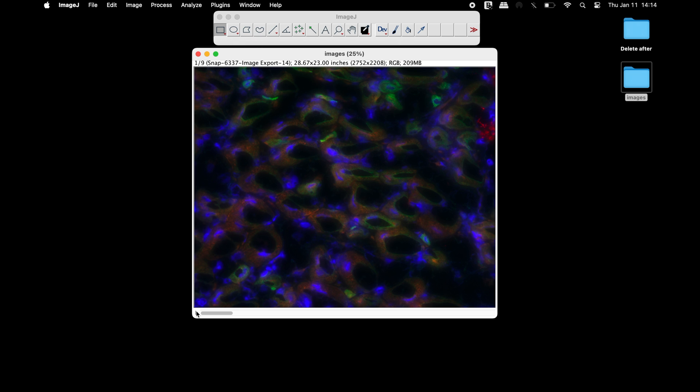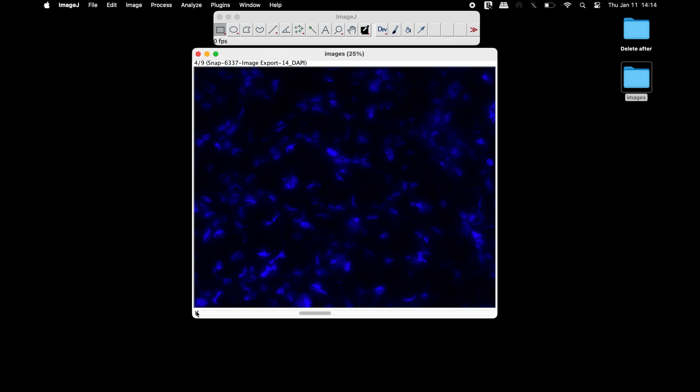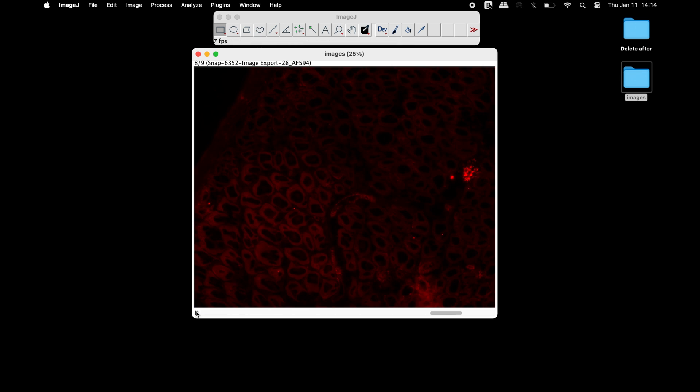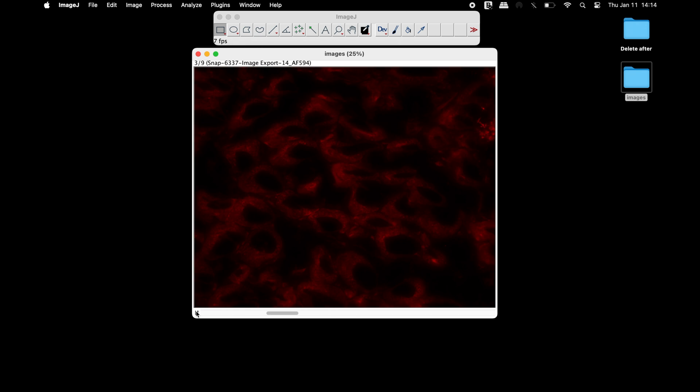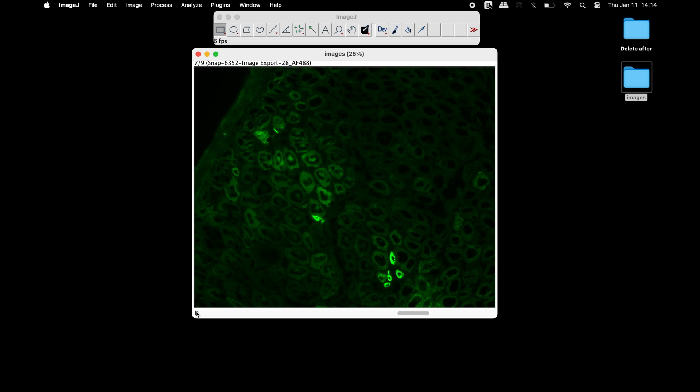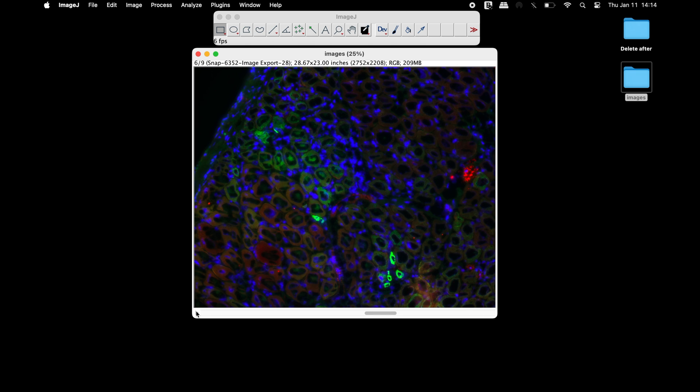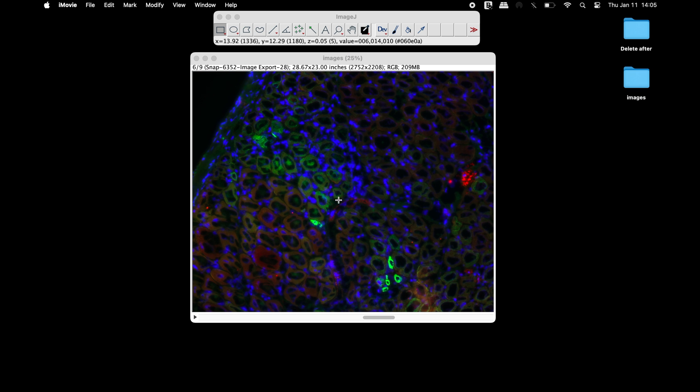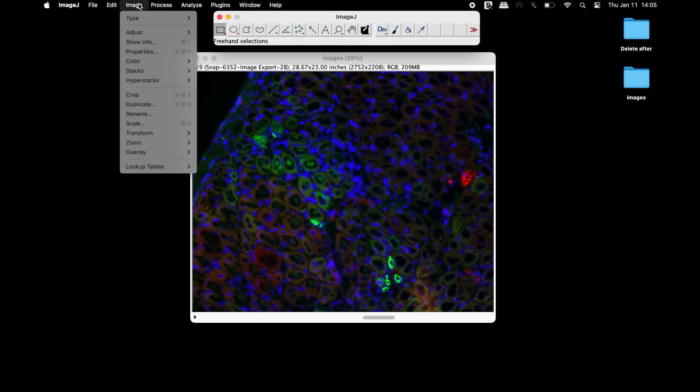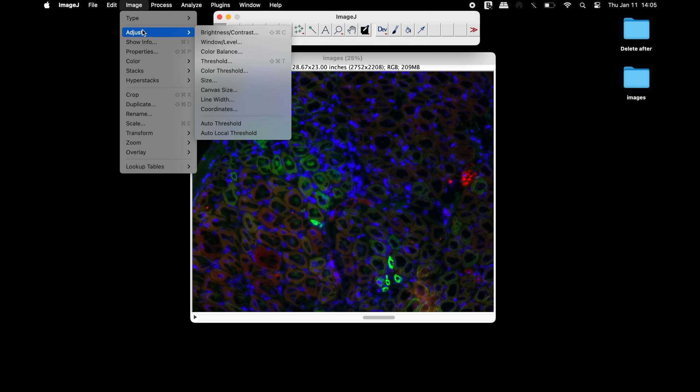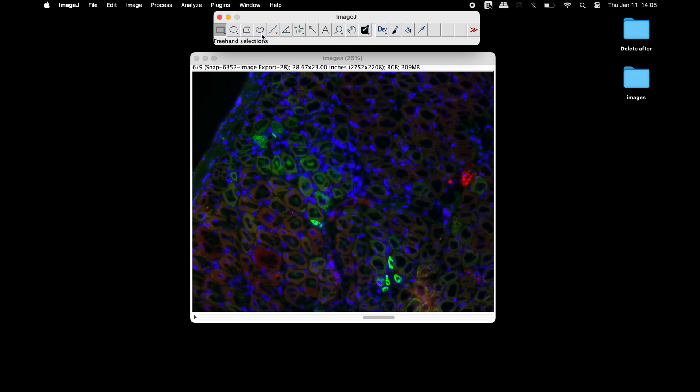At this time, all the images have been stacked into a single window. To change the brightness or contrast of all the images, head to Image, adjust, and select brightness and contrast.